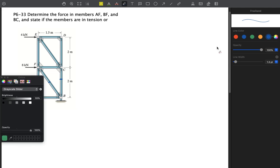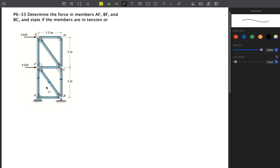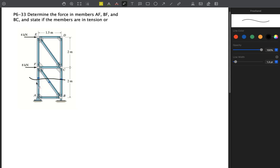The best place to take a section is a line that passes through these three members. As we discussed, the maximum number of members through which our section should pass must not exceed three. We have exactly three members here, which is fine because we have three equations of equilibrium.